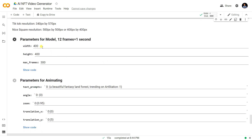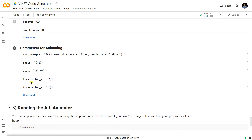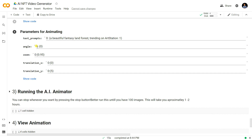You need to change the parameters: you can set the height of the images and the maximum frame should be 300. You can see the animating parameters — these are not available in my previous video. You can see the text prompt: 'a beautiful fantastic land forest standing on the art station.' You can change the angle, give zoom, and set translation of the X and Y coordinates. Running with defaults gives a result similar to my previous video, but changing the angle and zooming makes it look animated.